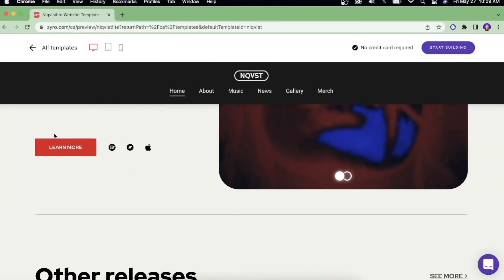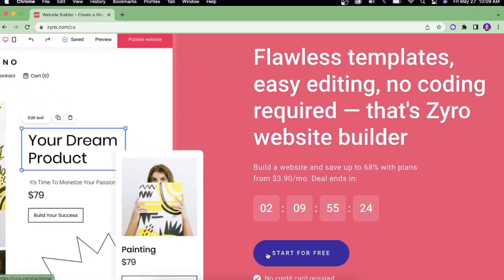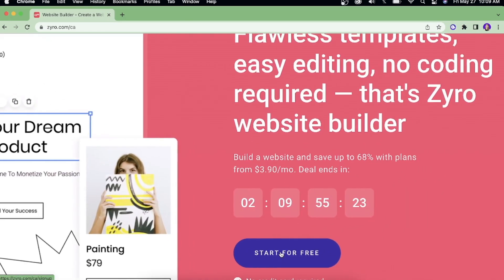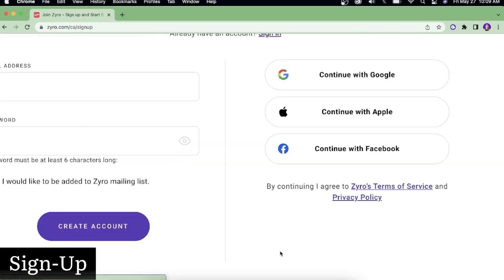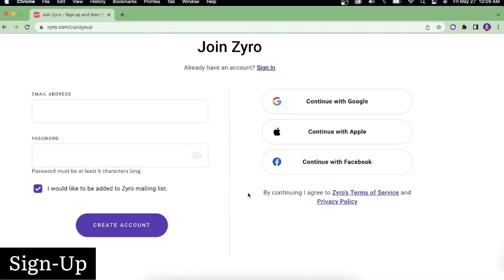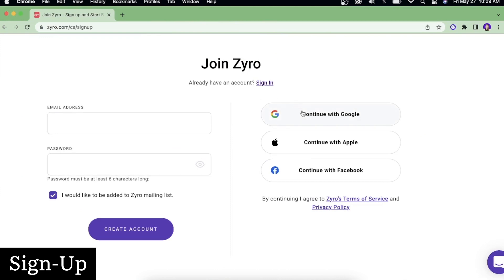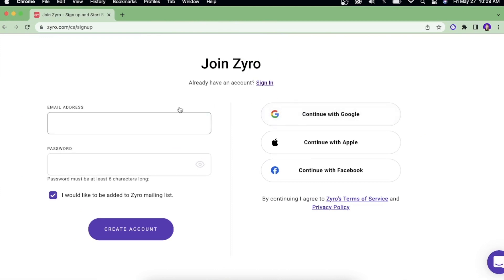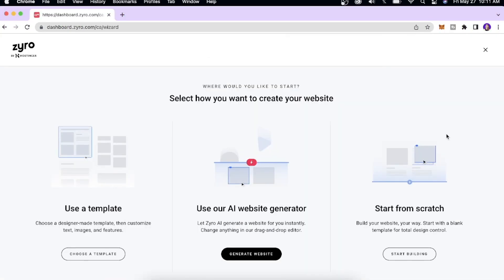In today's video I'm going to show you how to create an e-commerce store using Zyro. We're going to click 'Start for Free' and then create an account — you can continue with Google or enter your email address and password and click 'Create Account.' Once you log into your account, this is what your interface would look like.